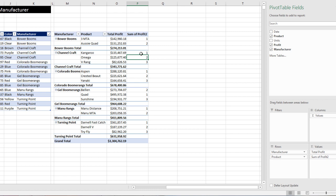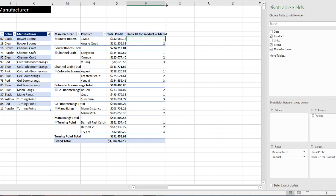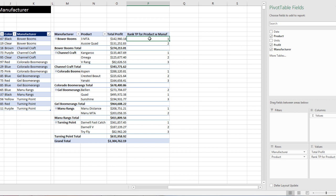This is a pivot table, so these calculations look at both of the conditions, product and manufacturer. So it calculates our second calculation we want, which is ranking the profits for product within the manufacturer. So that will properly be our name up here. Rank total profit for product within manufacturer.